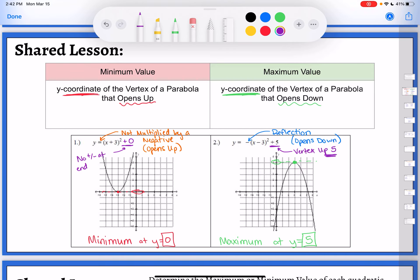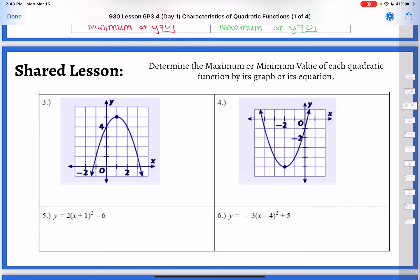Here are some practice problems. Pause your video and see if you can do it on your own — decide if it's a maximum or minimum for each, and figure out what that value is. Notice there are four problems: these two equations do not match those two graphs — they're four separate problems. Practice two from the graph should be quick and easy, and practice two from the equation as well. Hit pause and then start it up again when you're ready.